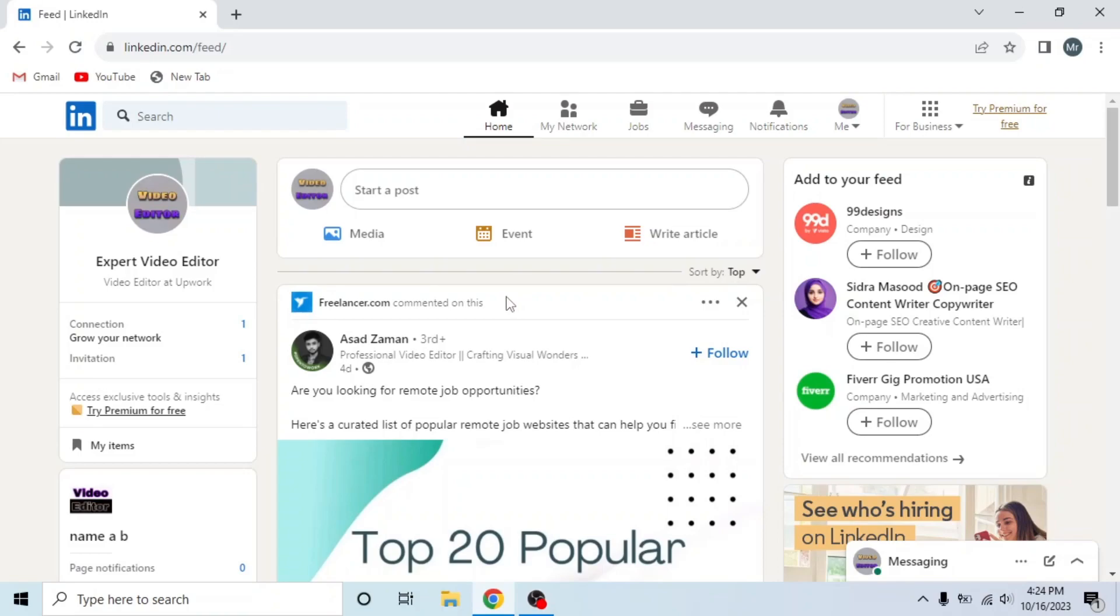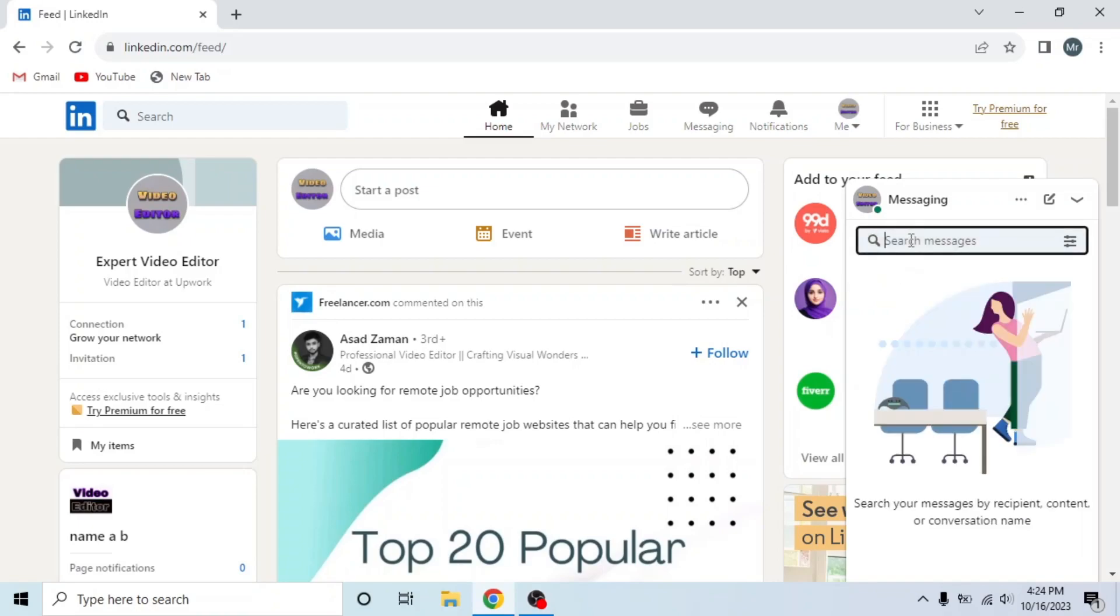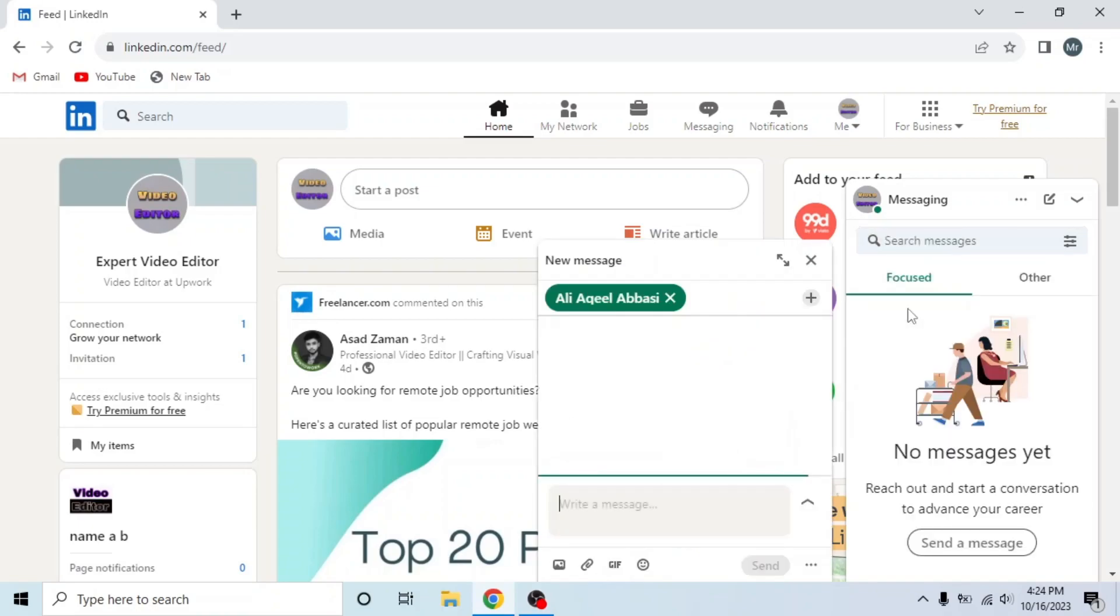To check messages, open messaging and search for the message that you want to check. I am opening this one, Video Editor at YouTube.